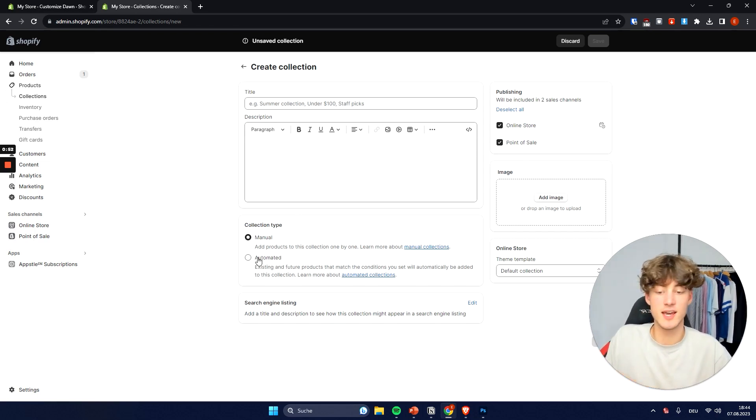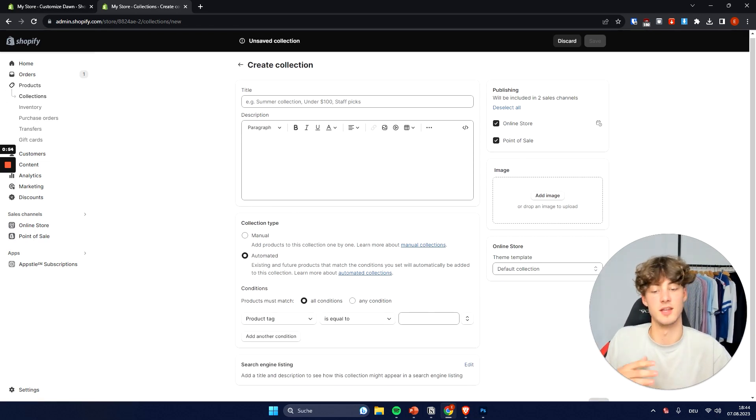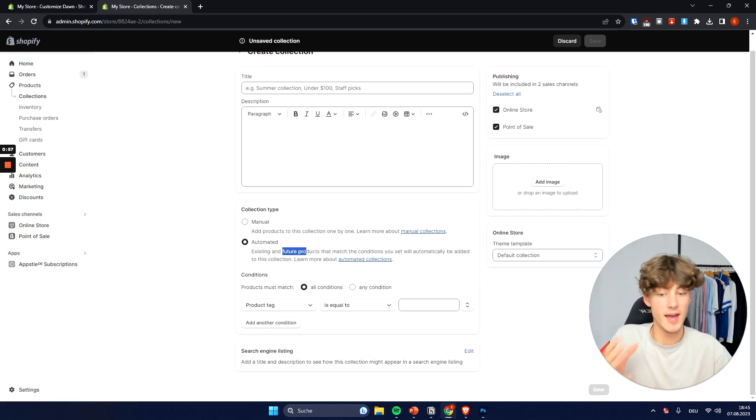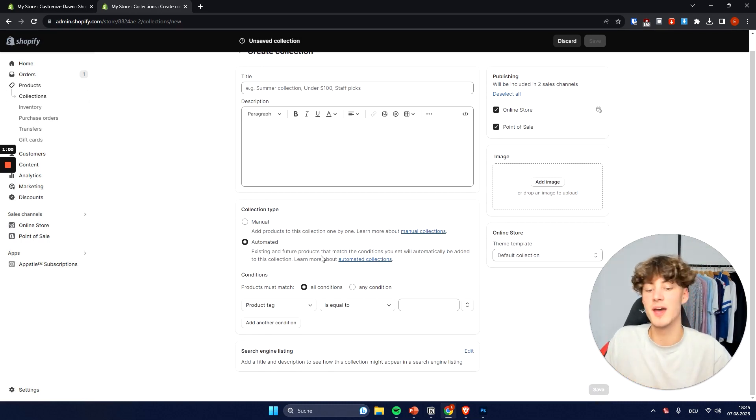And then there is also the second option called automated. And as you can see you can basically add existing and also future products that match different kinds of conditions.